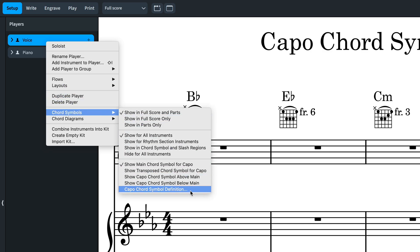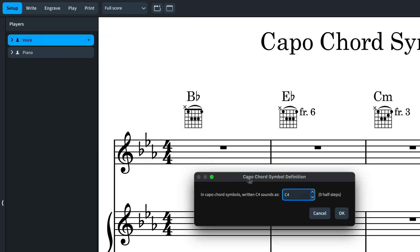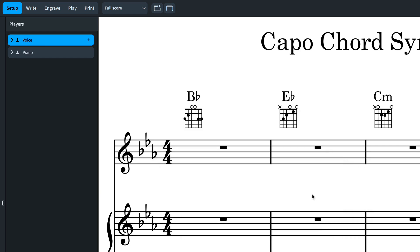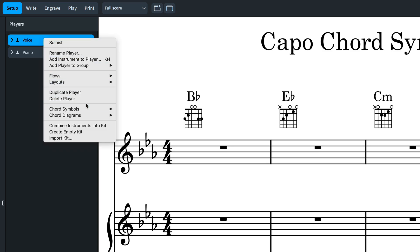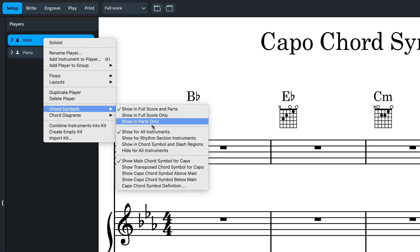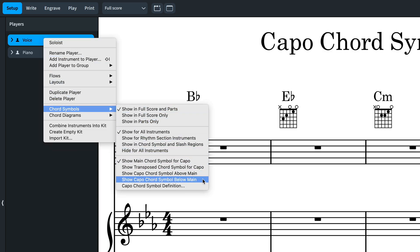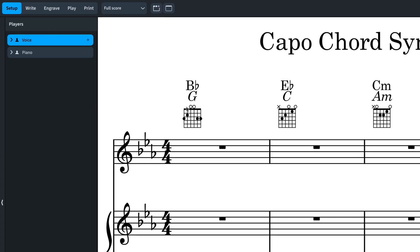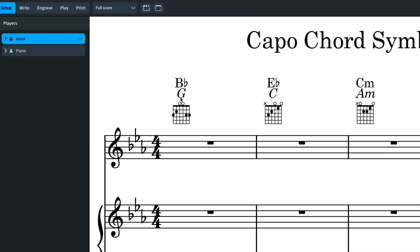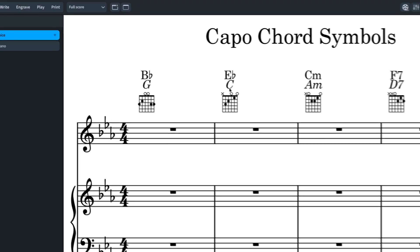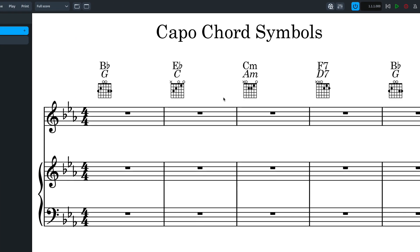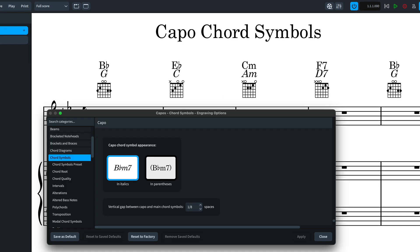I can set the extent of the capo using the desired spelling and then choose to show just the transposed chord symbols or show them above or below the main chord symbols. The chord diagrams update automatically to match the capo transposition. As you might expect,